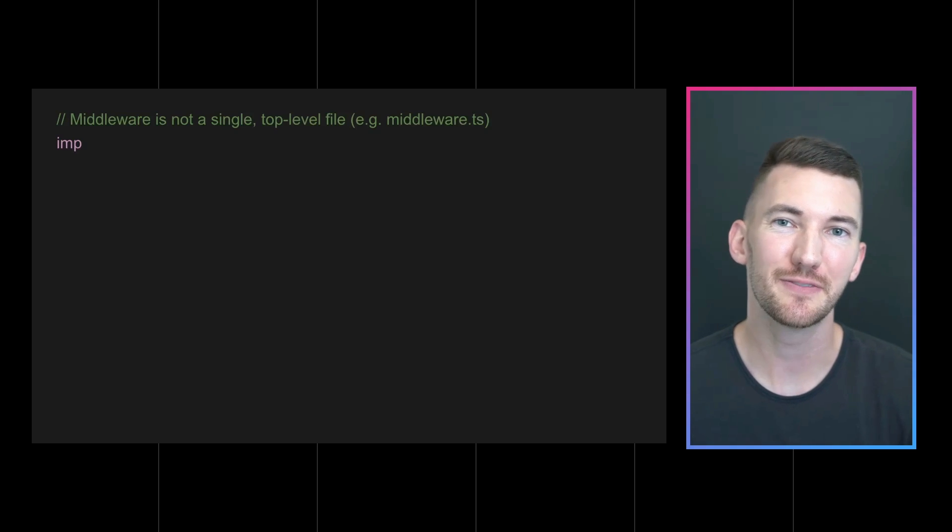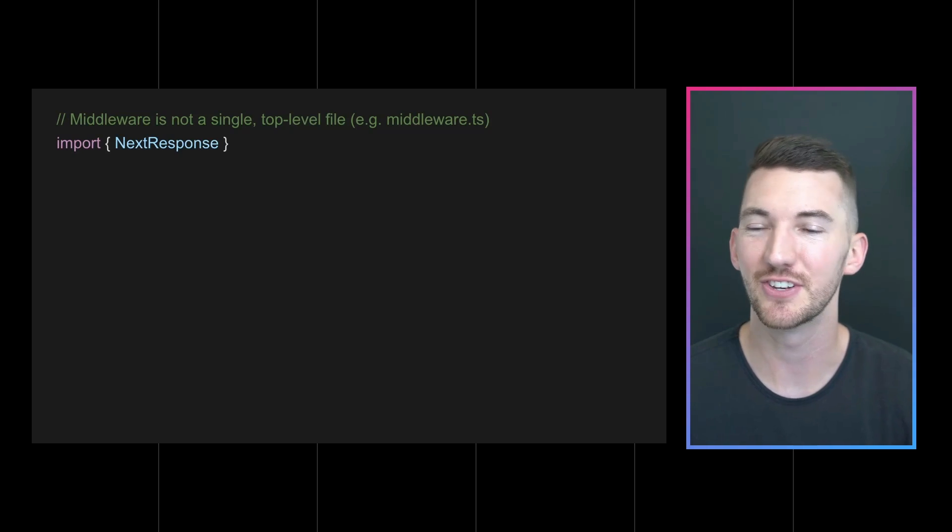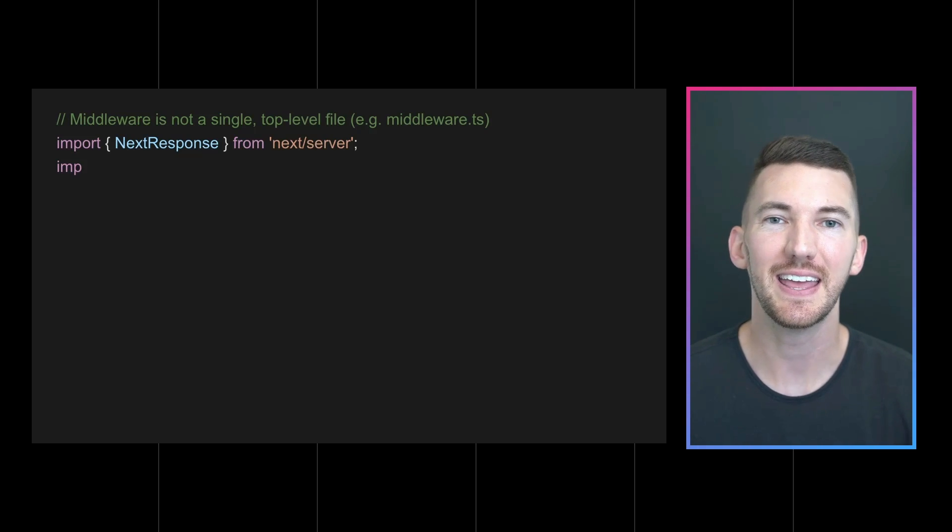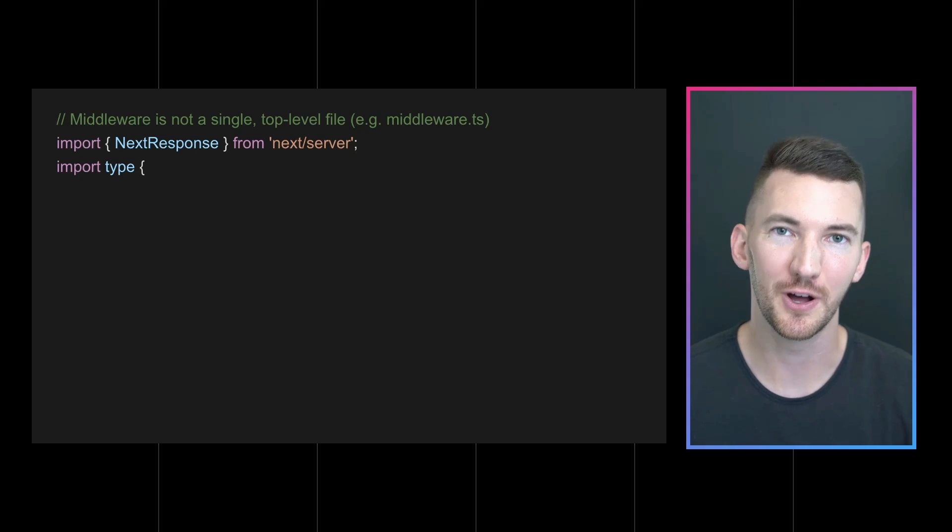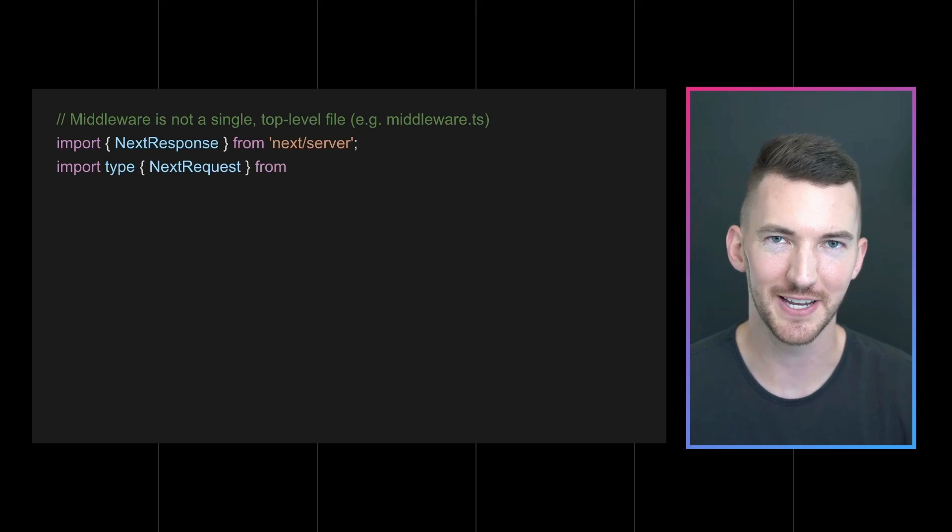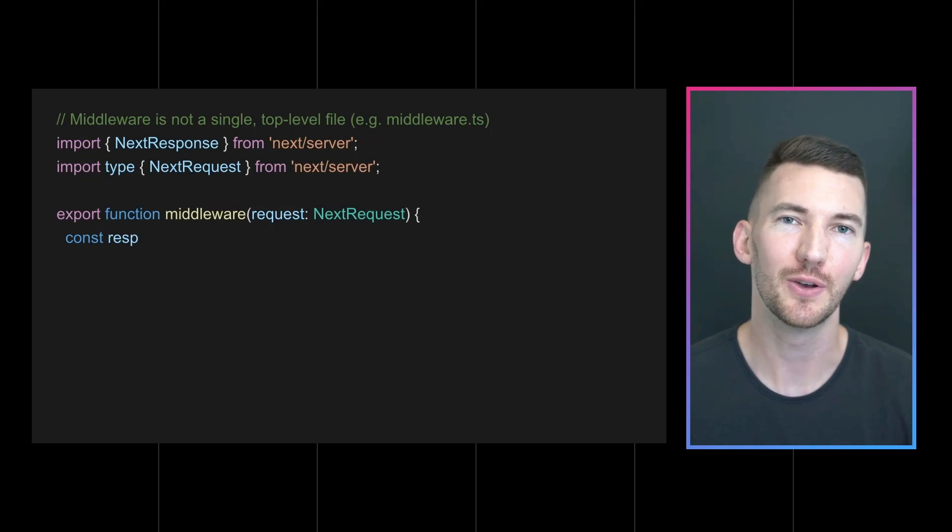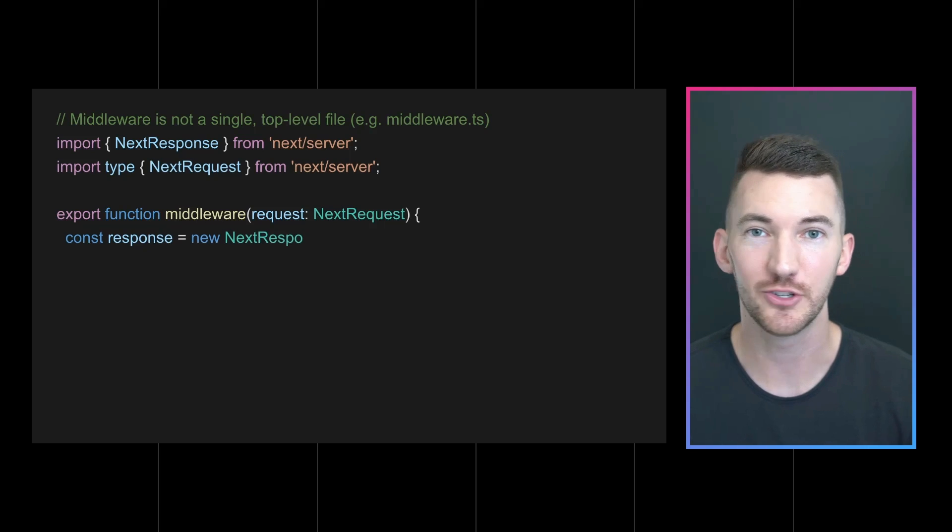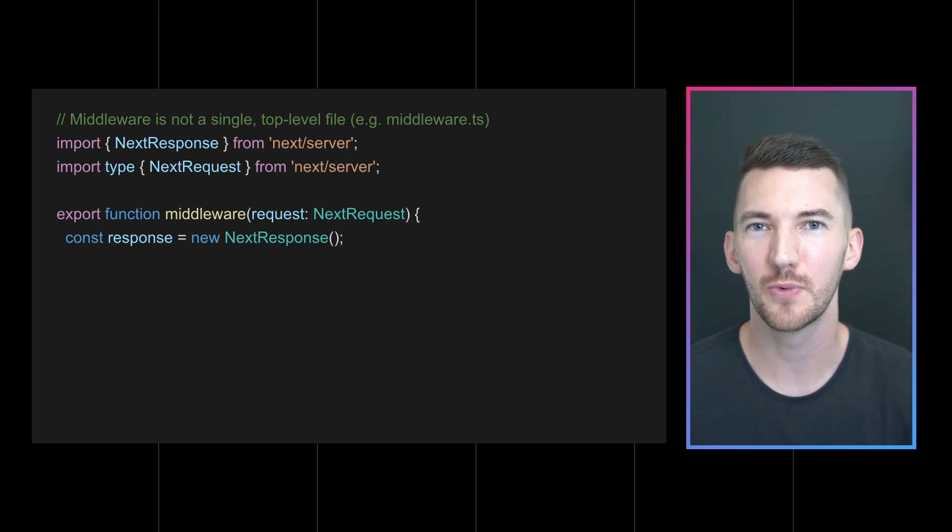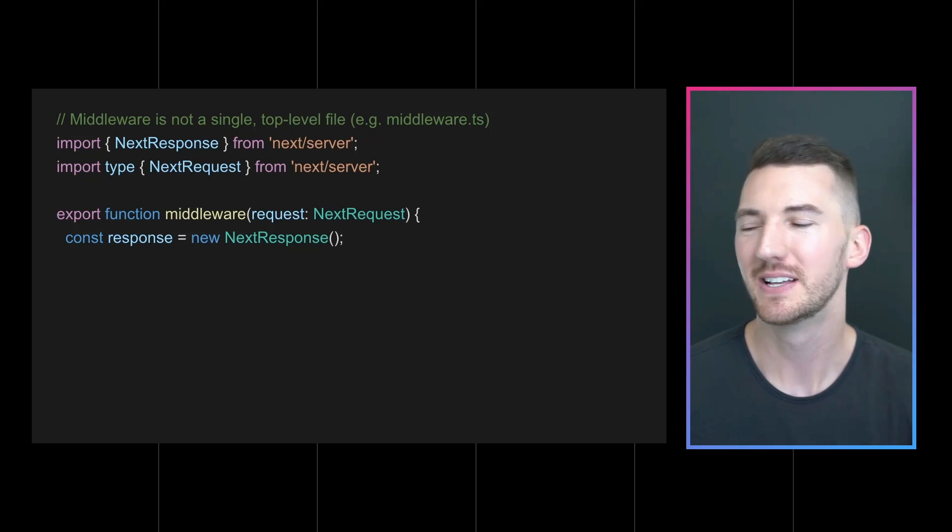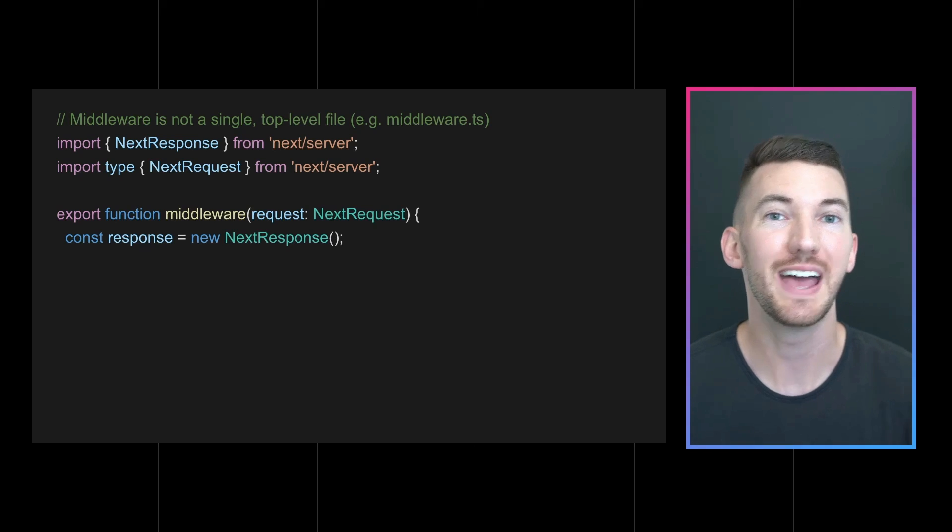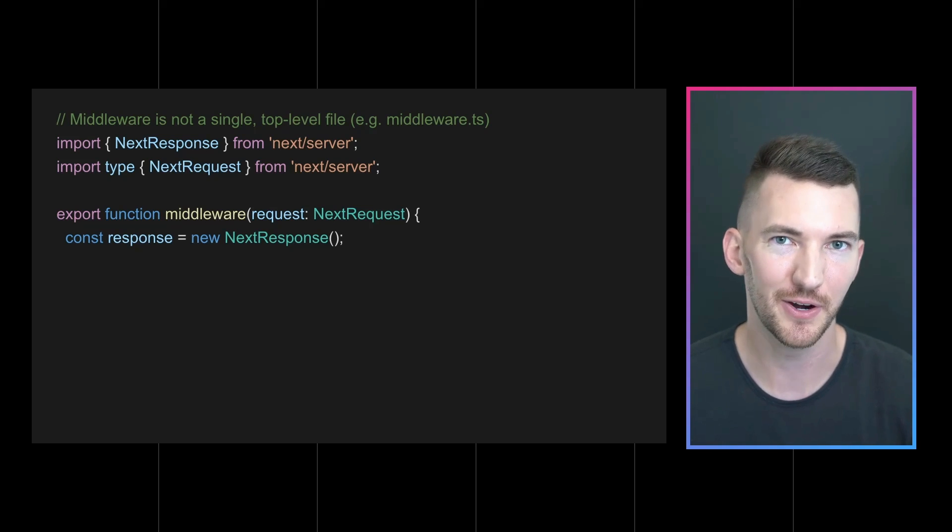So let's make our first middleware. It starts by defining a top-level middleware.js or .ts file and middleware runs using the edge runtime. This runtime is built on web standard APIs like fetch, request, and response.